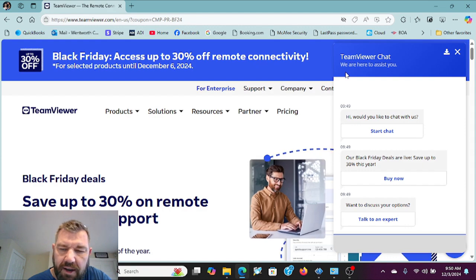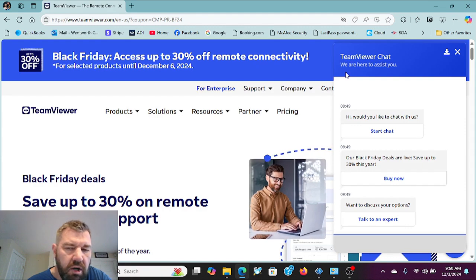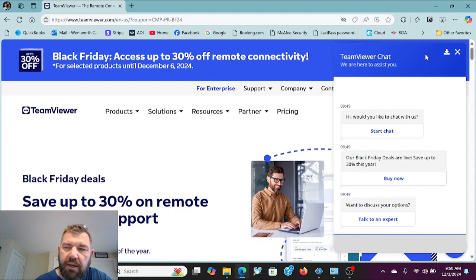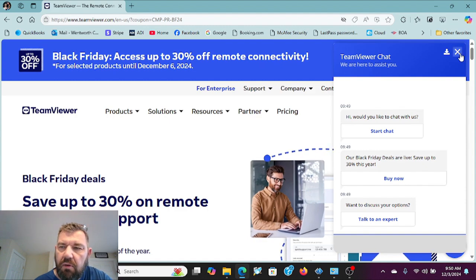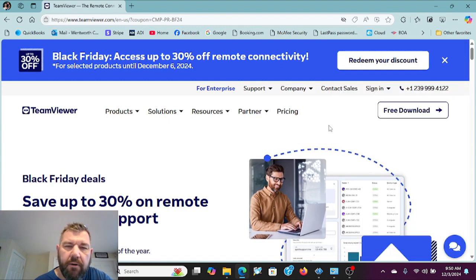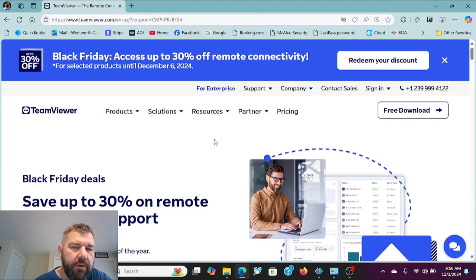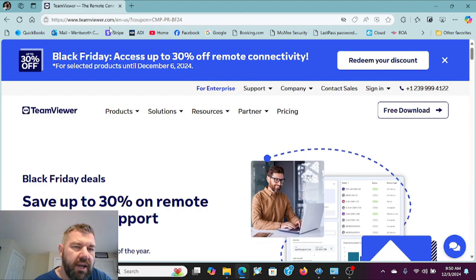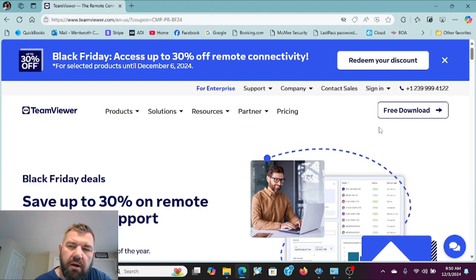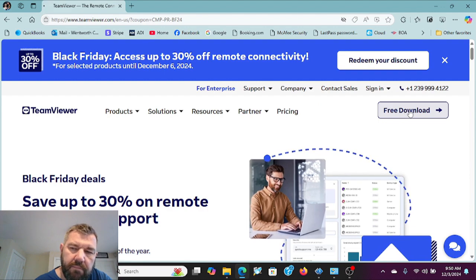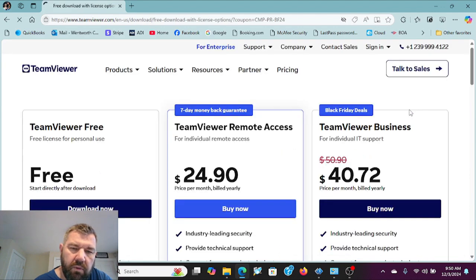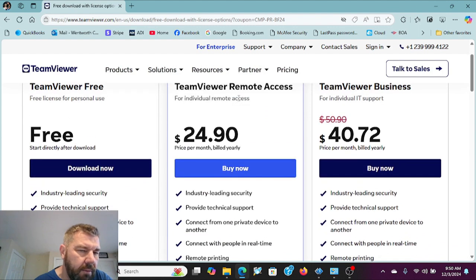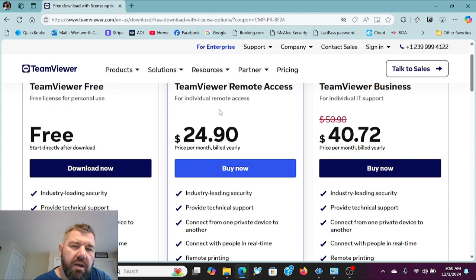So the first thing we are going to do is download the TeamViewer software from their website. It's obviously at teamviewer.com. You'll see the free download link right here. When we click on that, there are a couple of options. The first one is the free version which we use.